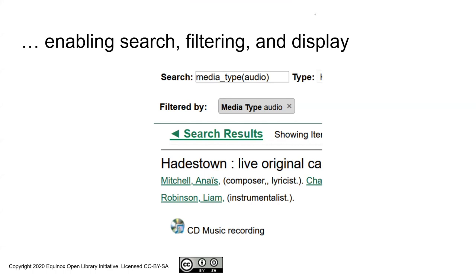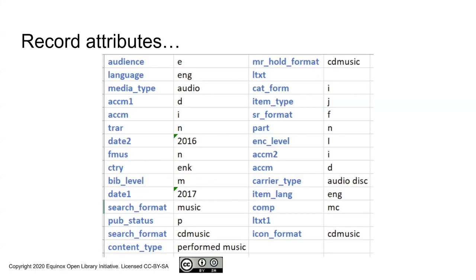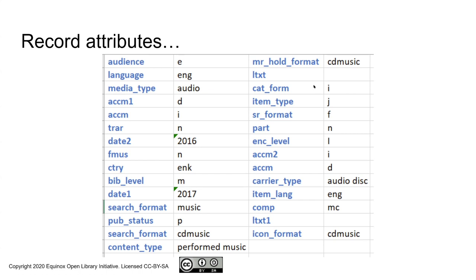We can look at another aspect that we'll be digging into later in the presentation, which is display. You will notice that there's an icon for CD music recording. And that is ultimately driven by one of the stock attributes. In this case, icon format, which is driven by fixed fields and is used by the public catalog to select which material icon to display.